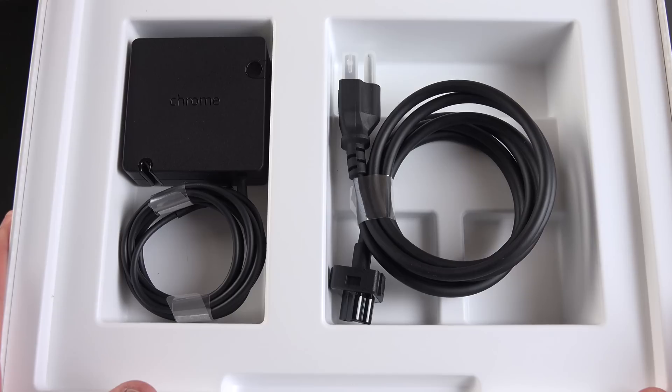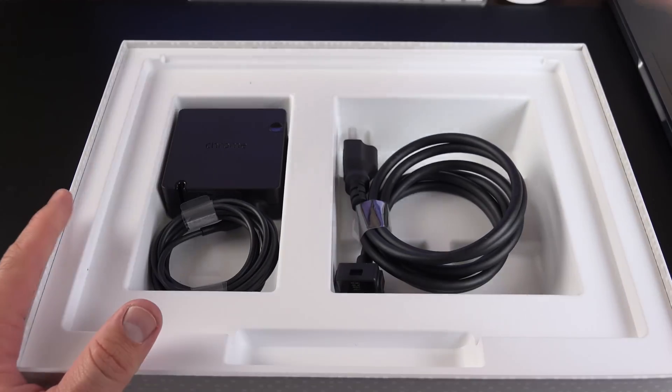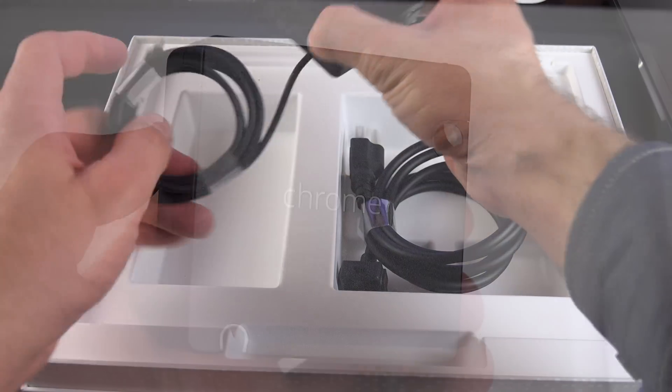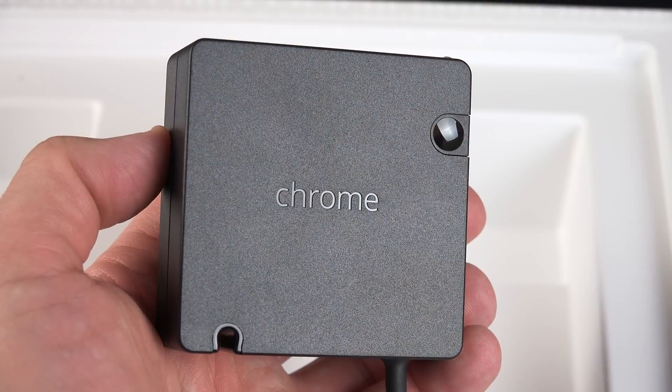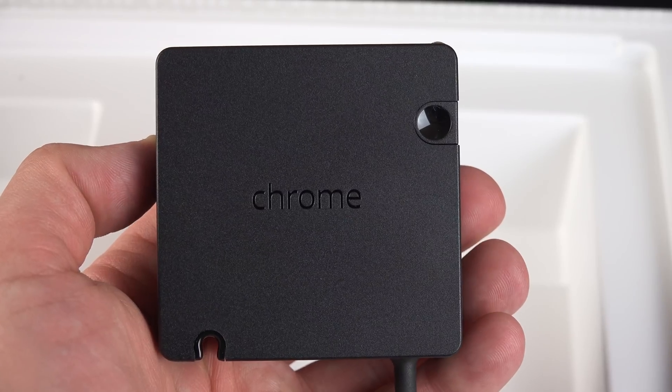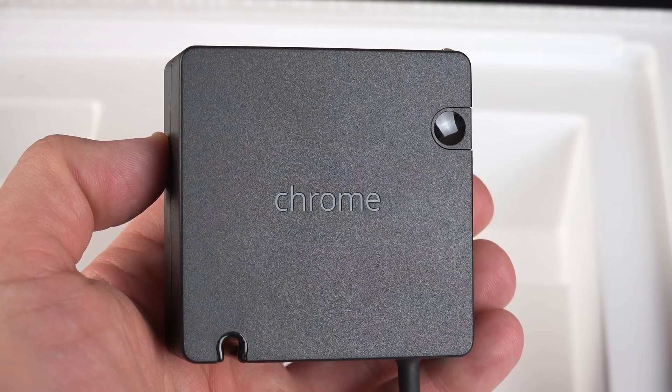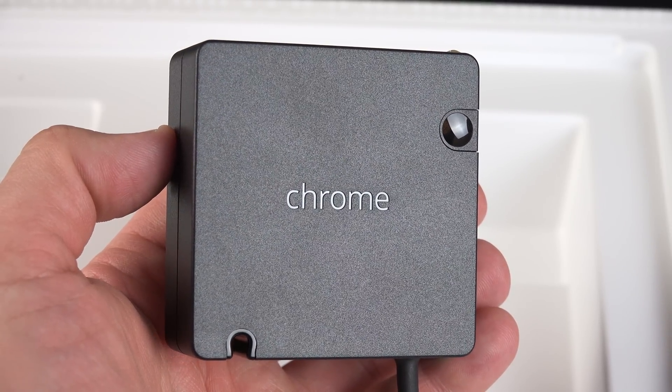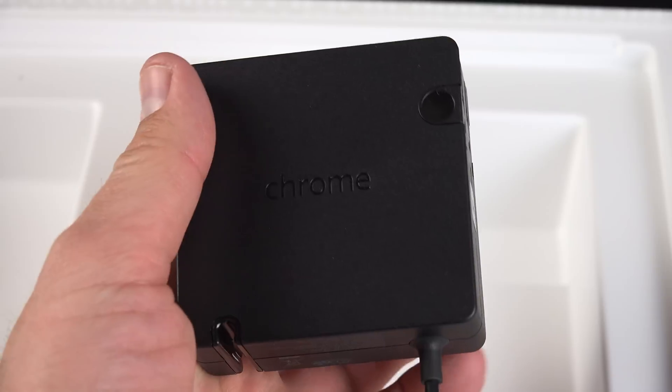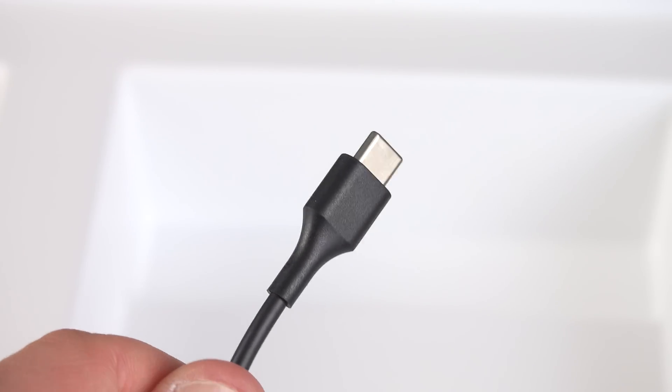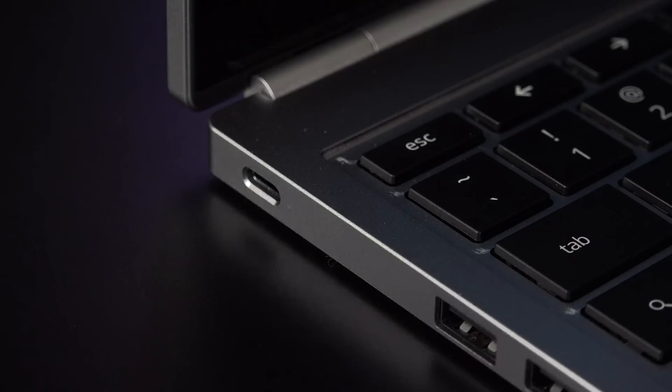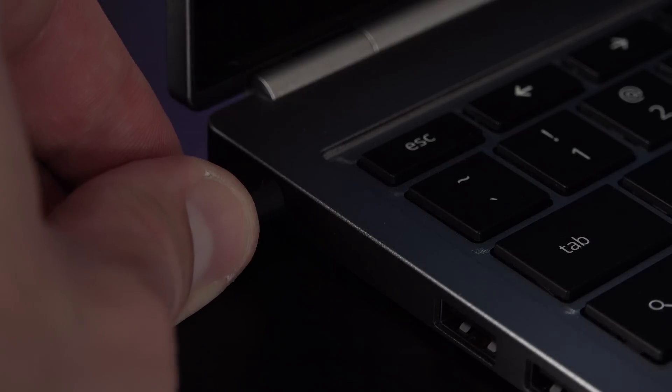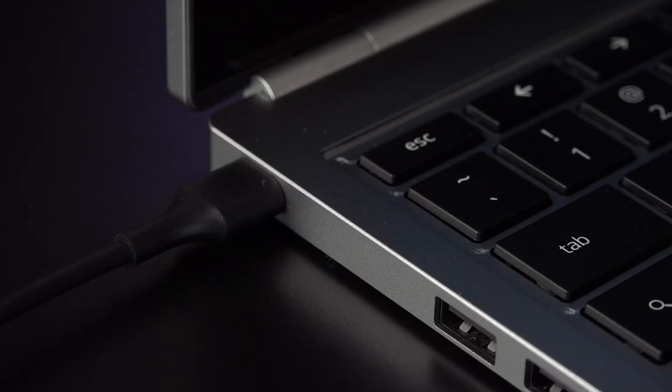Now inside we'll find all of our essential accessories, including our power adapter. The great thing about the power adapter here is that this is a fast charger. So with 15 minutes of charge, you can get two hours of battery life out of your Chromebook. The other great thing about the new Chromebook Pixel is that it charges via USB-C, which can support up to 100 watts.